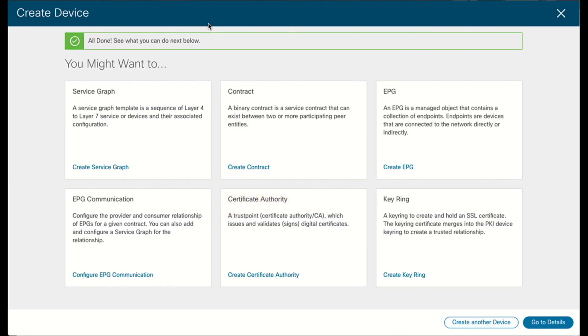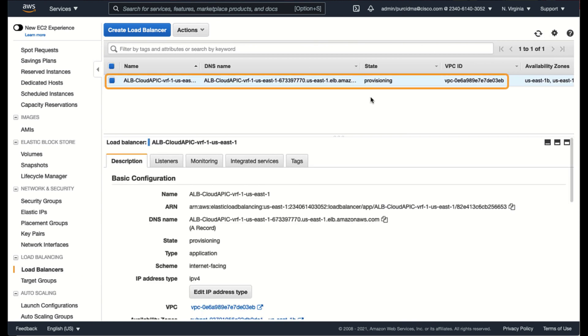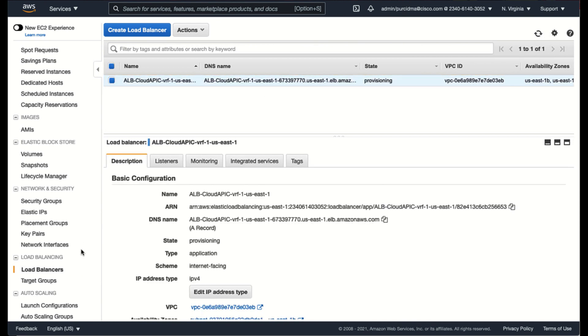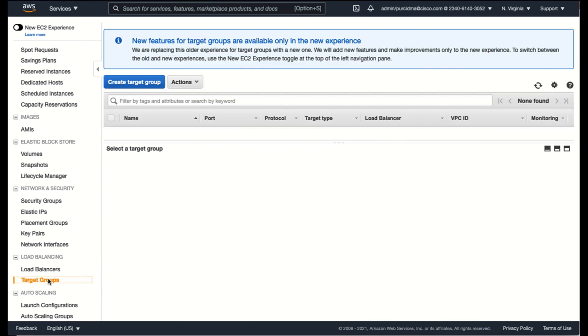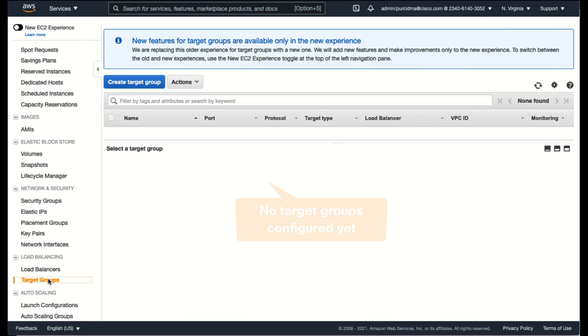Now let's go back to the AWS Console. There is now an ALB pushed. At the moment, we do not have any targets, since some configuration is still missing.